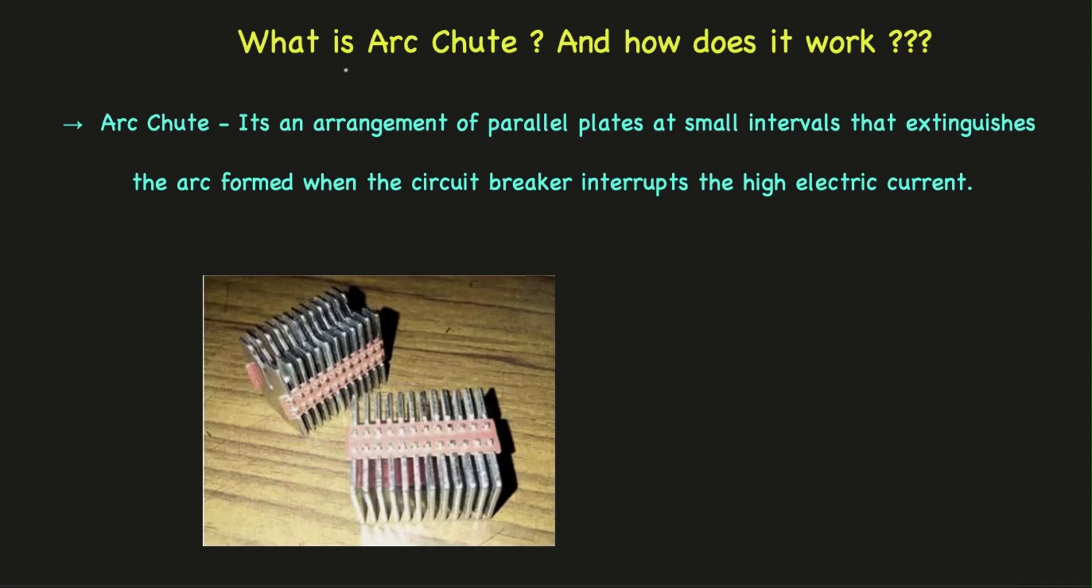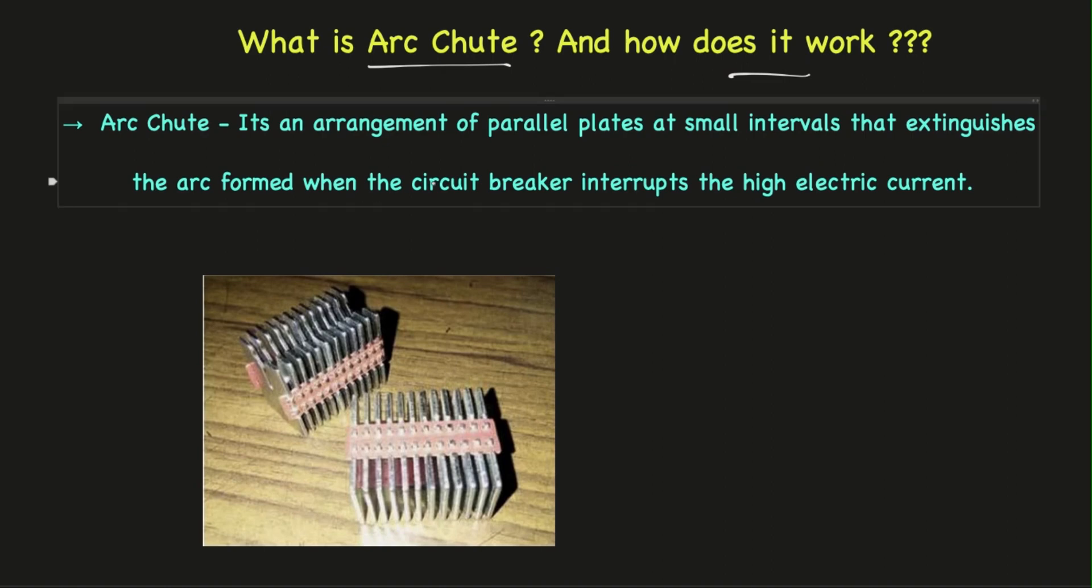In today's video let us discuss what is arc chute and how does it work. Arc chute is an arrangement of parallel plates at small intervals that extinguish the arc formed when the circuit breaker interrupts a high electrical current.